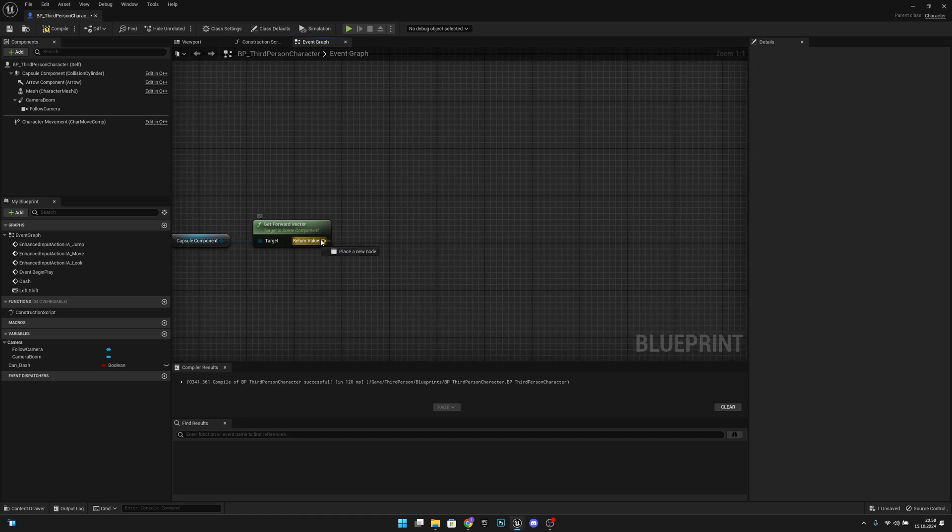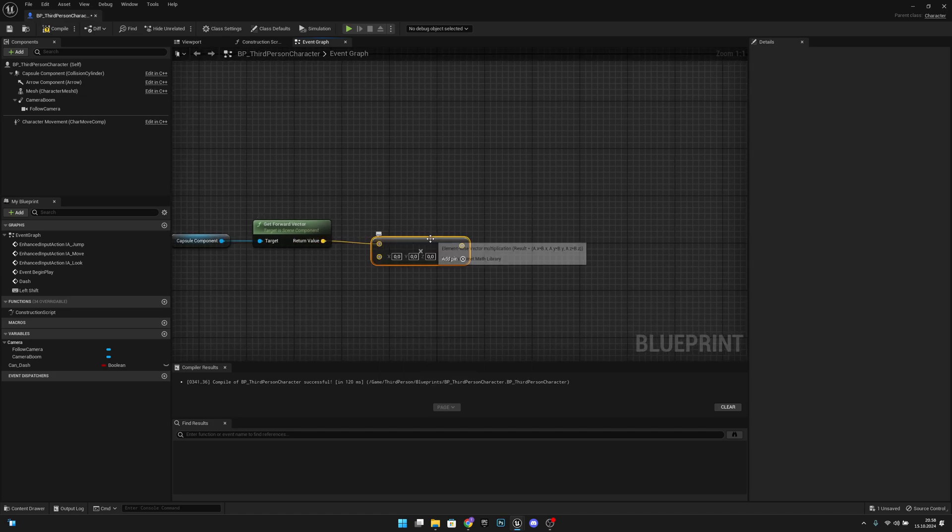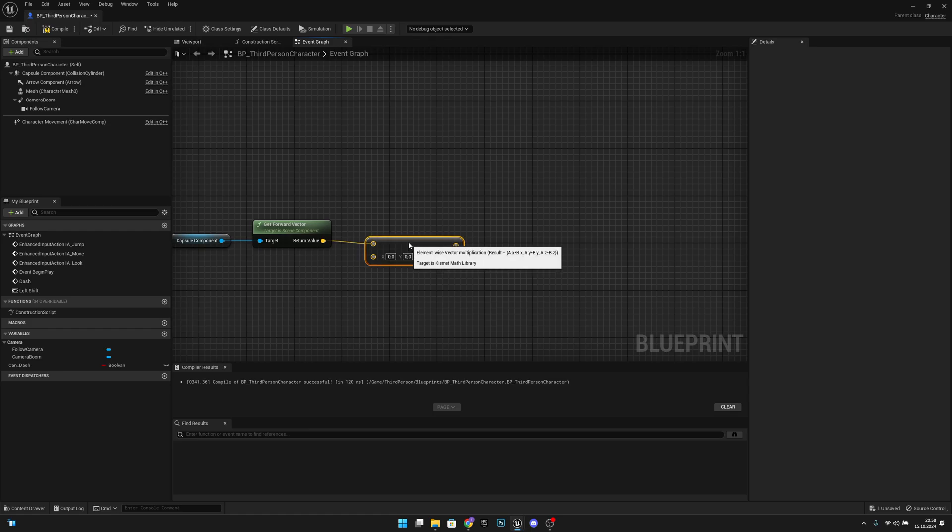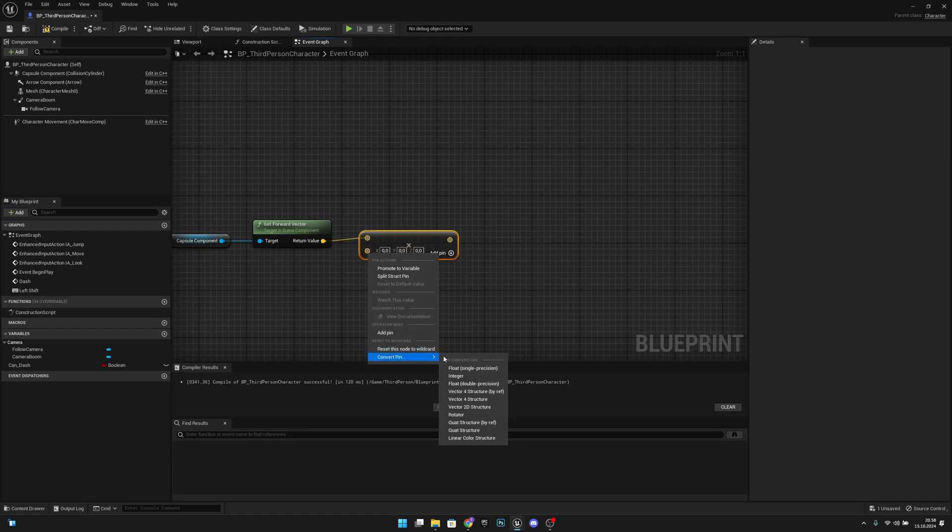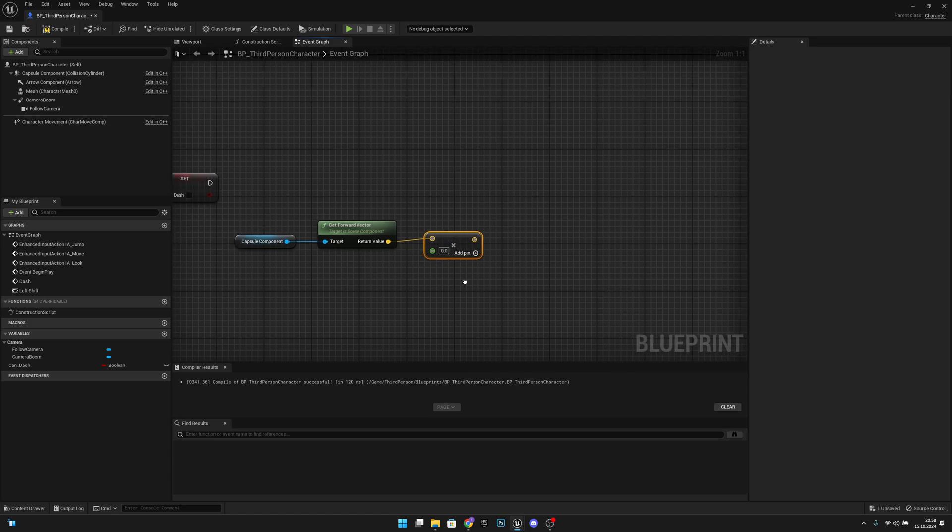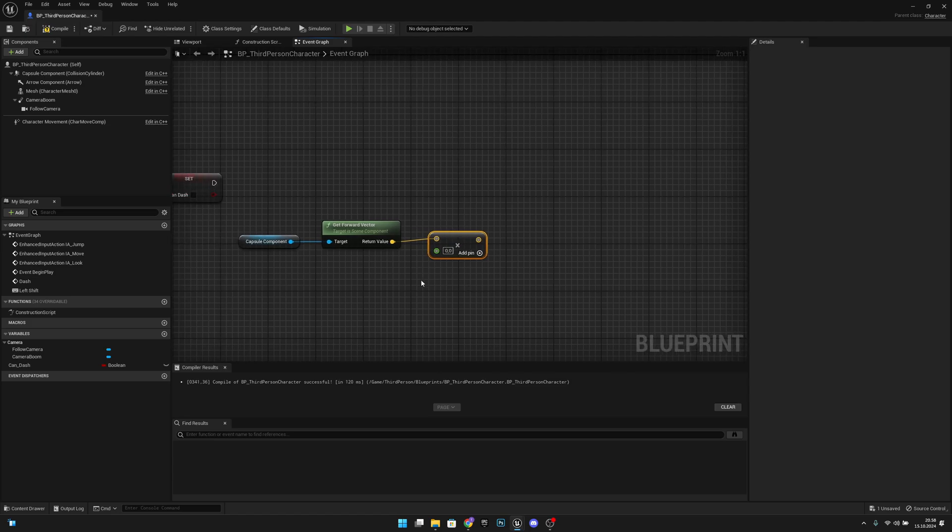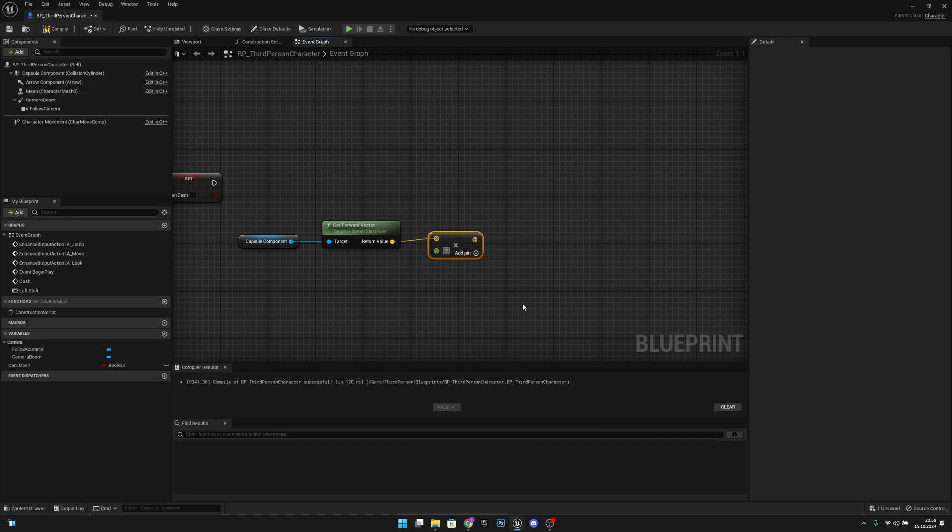And now from here we want to multiply. We want to multiply by float single precision like this. Now let's make this value like 200,000.